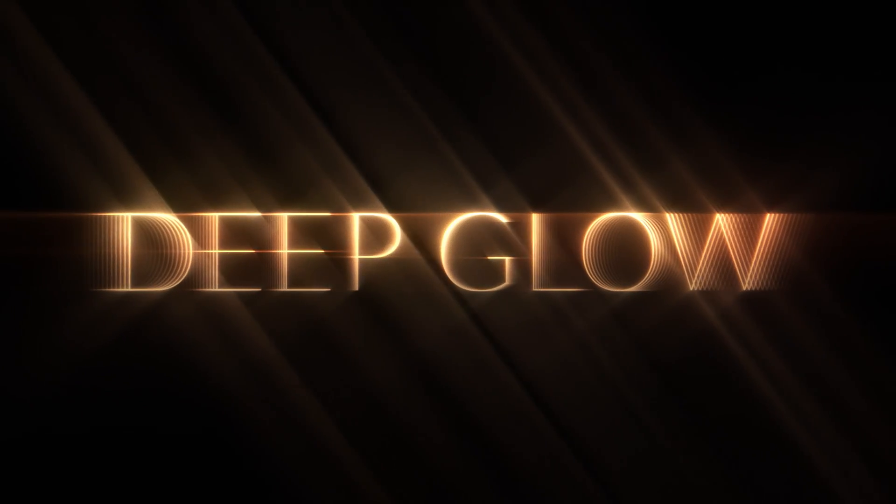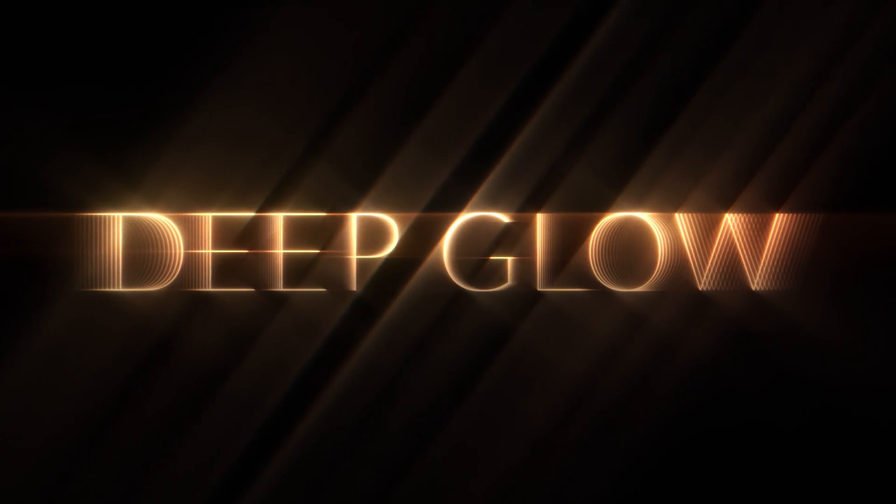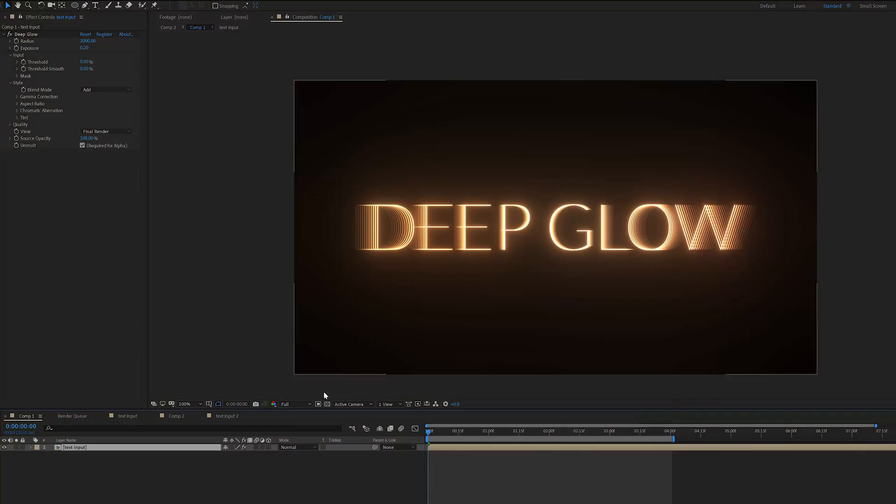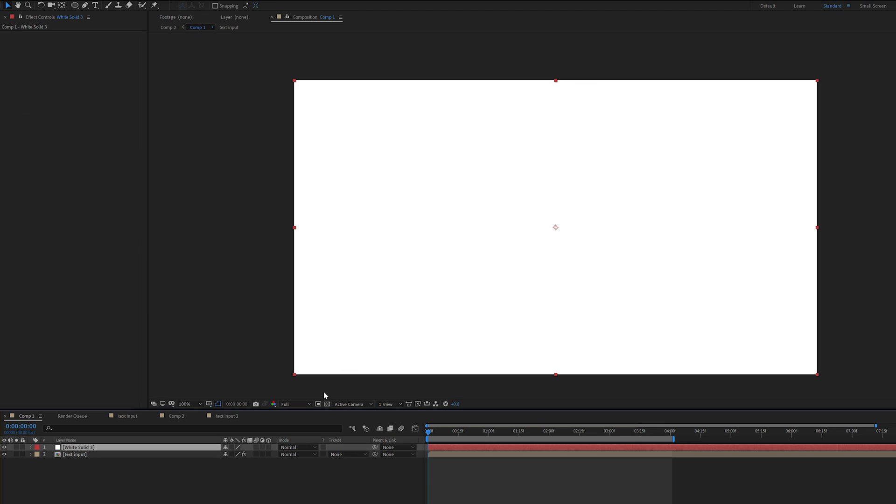Hi and welcome to the Deep Glow version 1.4 update video. Let's just briefly go over all the new features. So I've got some glow happening here. It's looking good, but it's looking a bit uniform.